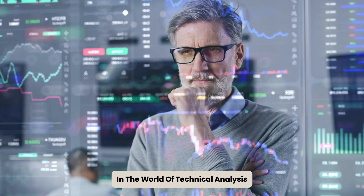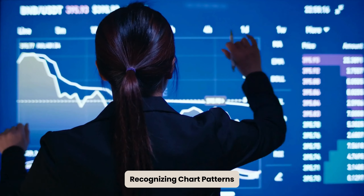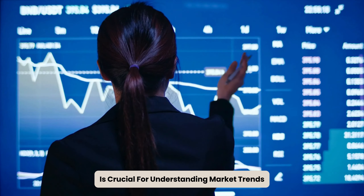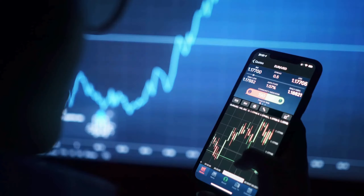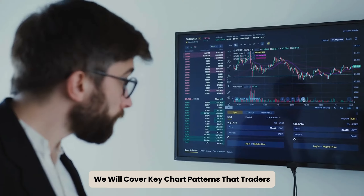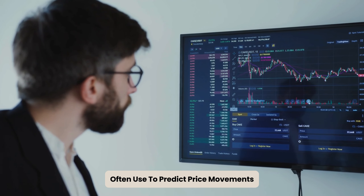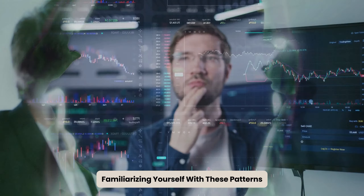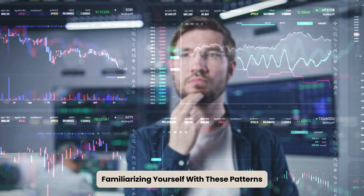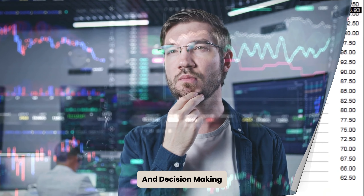In the world of technical analysis, recognizing chart patterns is crucial for understanding market trends. In this video, we will cover key chart patterns that traders often use to predict price movements. Familiarizing yourself with these patterns can enhance your trading strategies and decision-making.